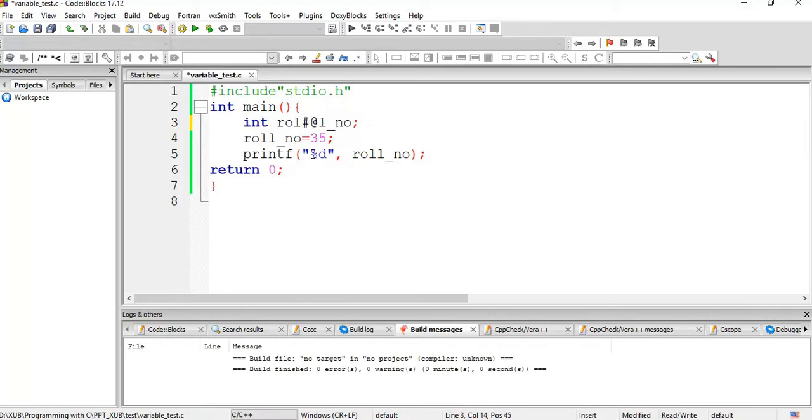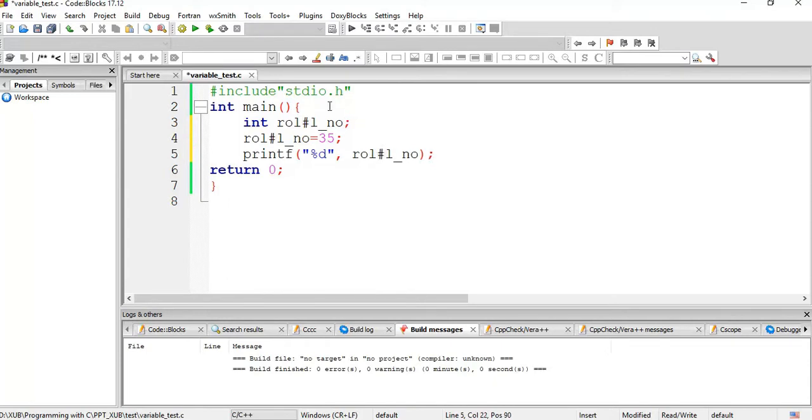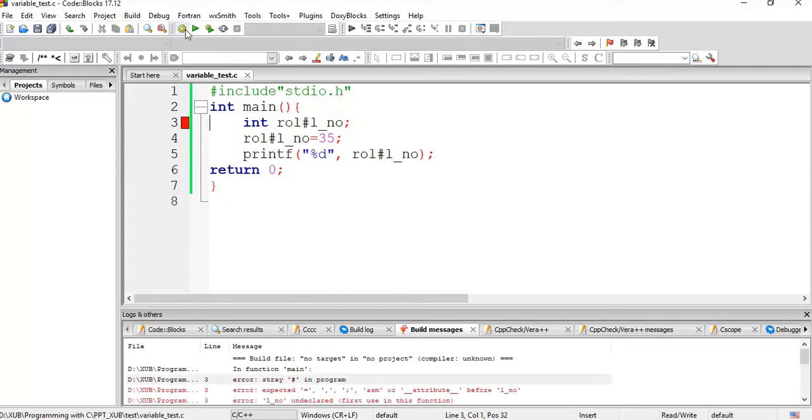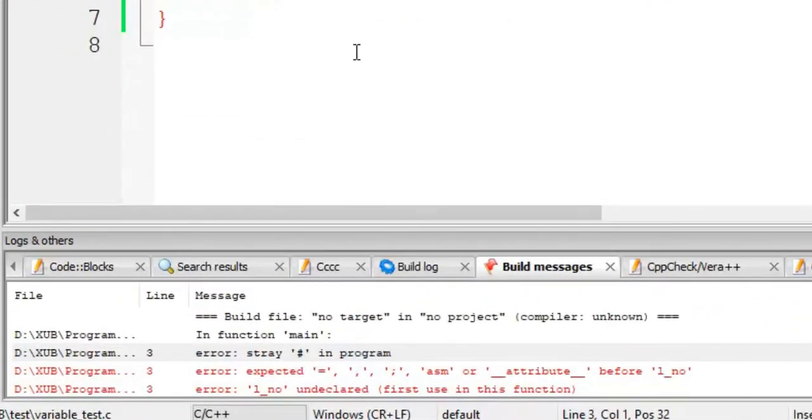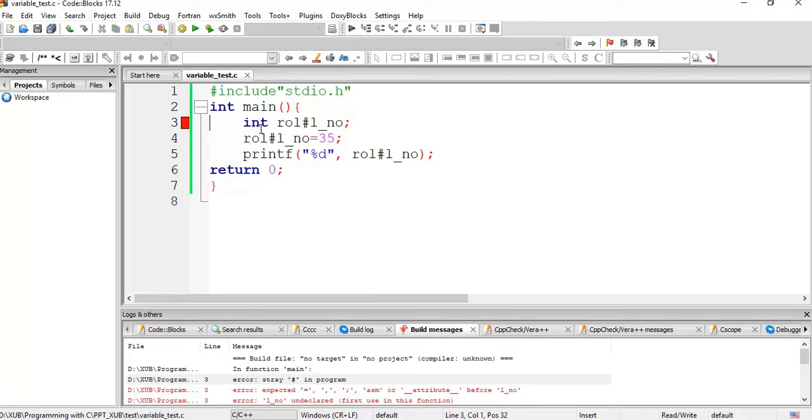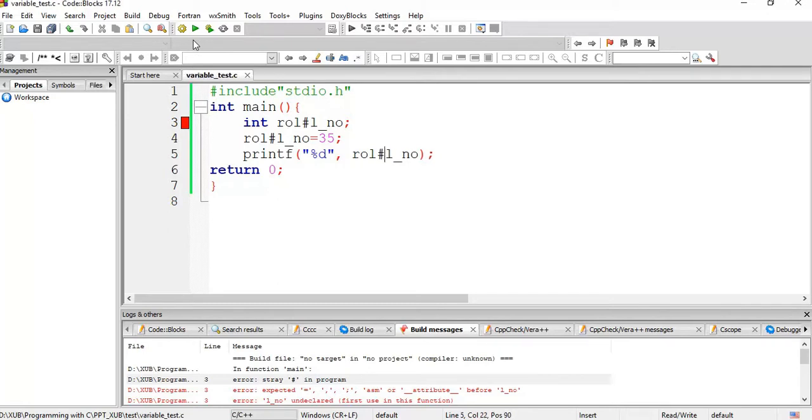Now if we give say something hash hash hash hash, run it, that is error, right. So hash is not allowed, so hash is a special character, so remove them.